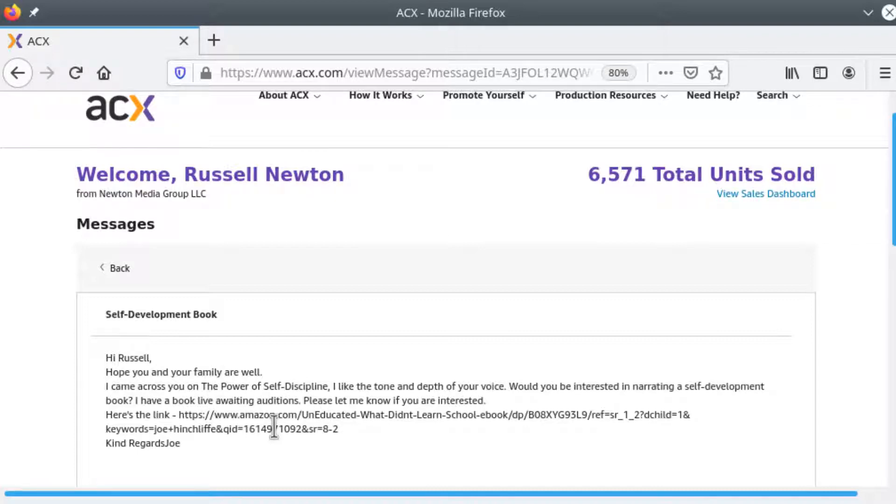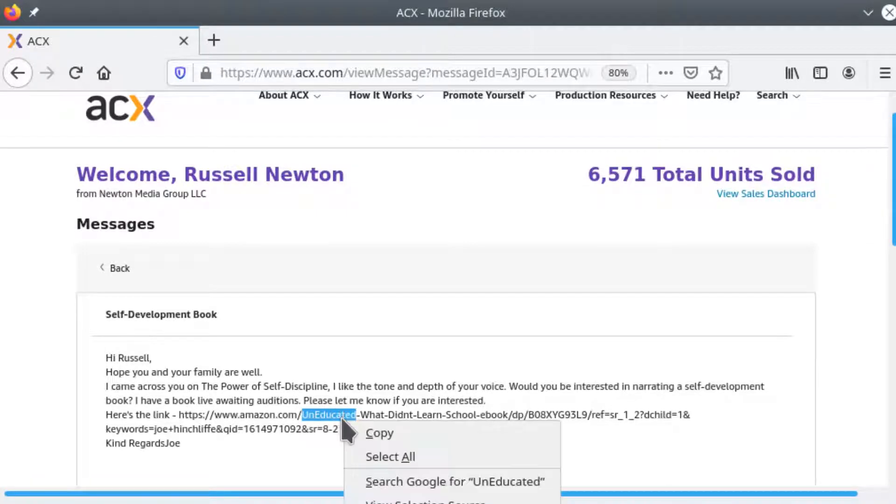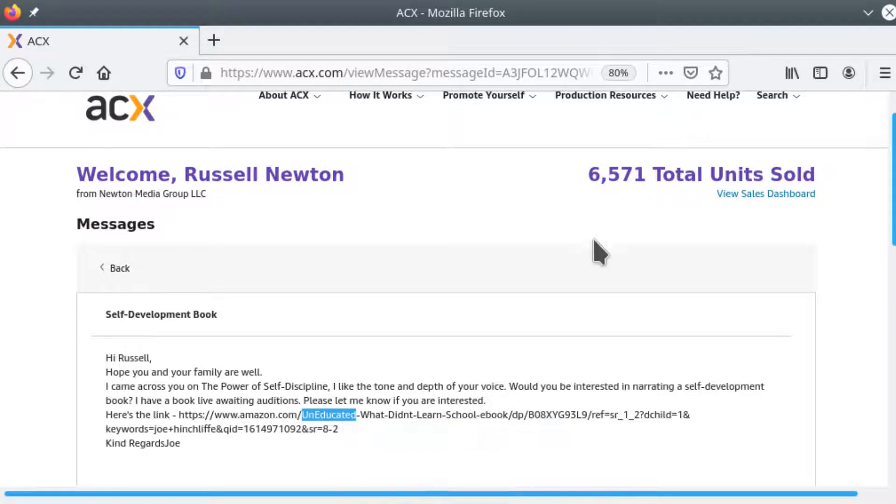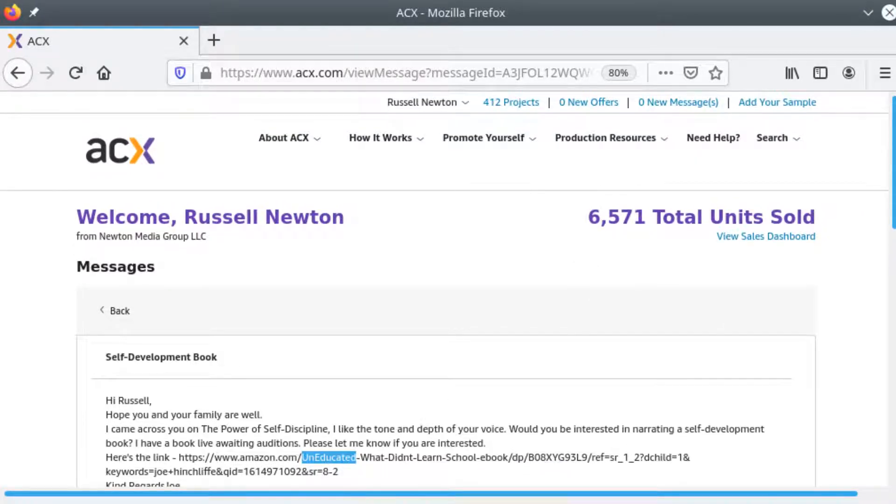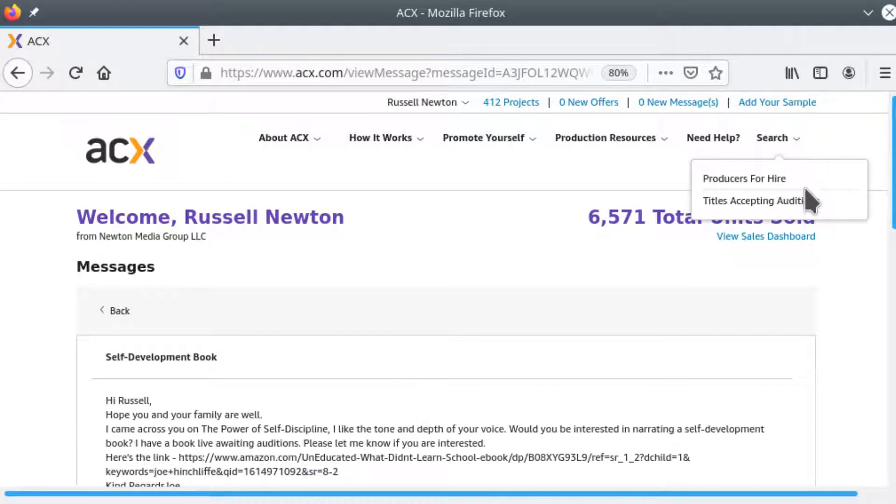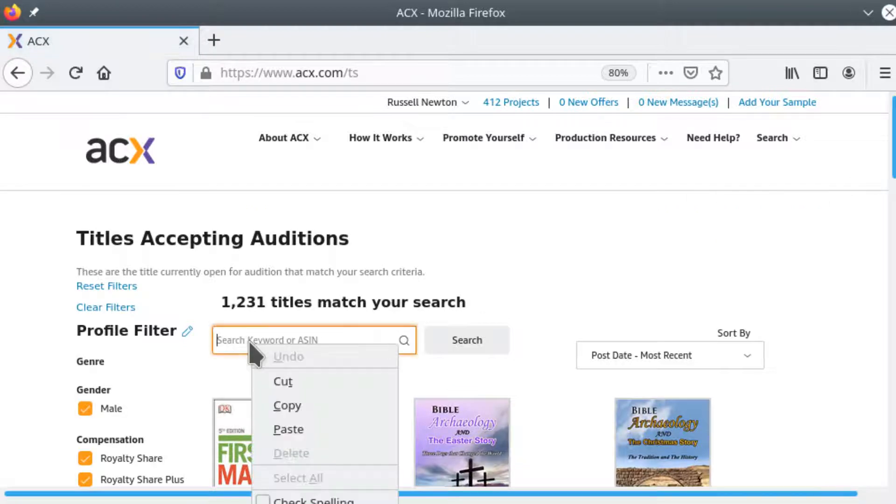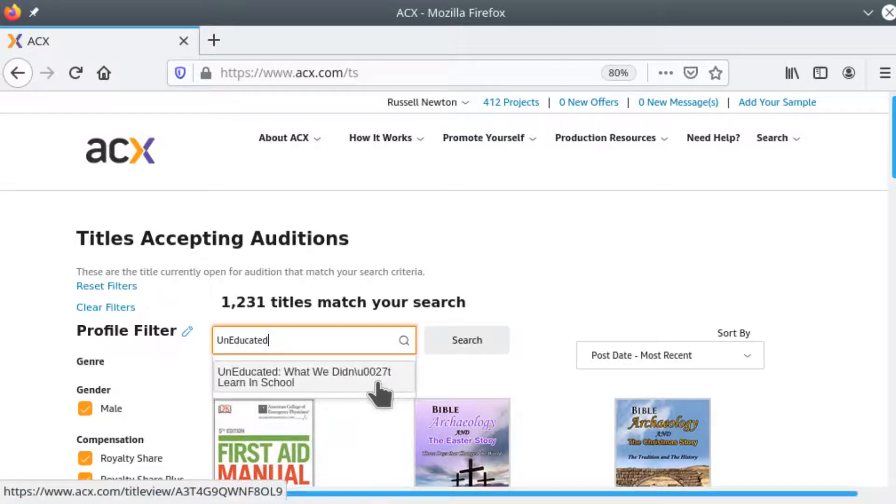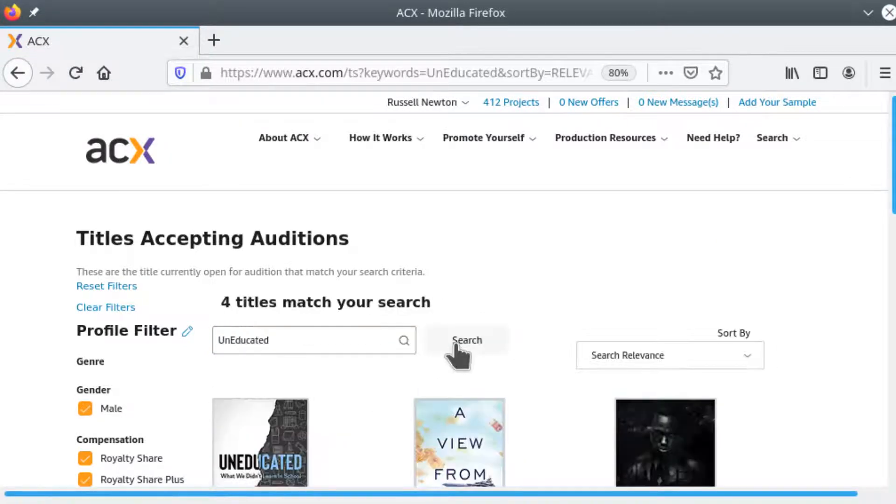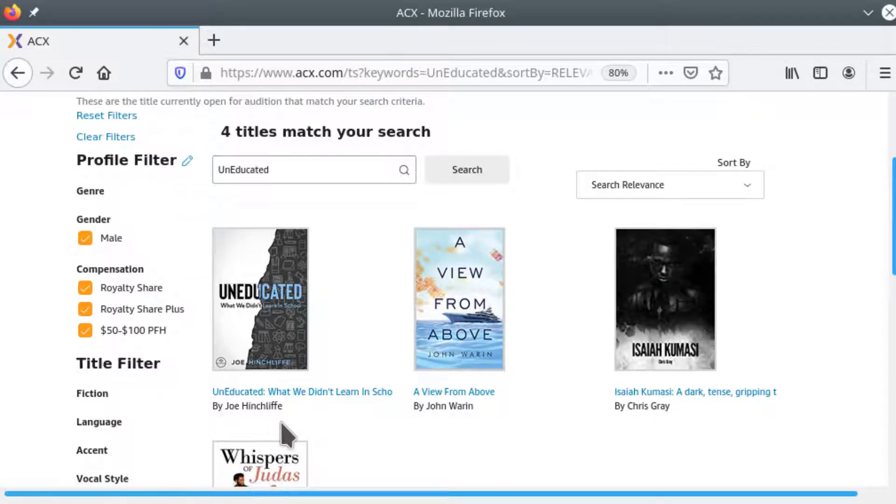So the book we're looking for is titled Uneducated. Now the link he gave me was to Amazon so I'm going to take the title here and copy it because I need to find the project on ACX. In order to submit titles accepting auditions we'll paste that title Uneducated and we have the book by Joe Hinchliff.